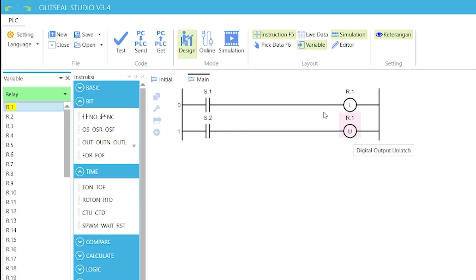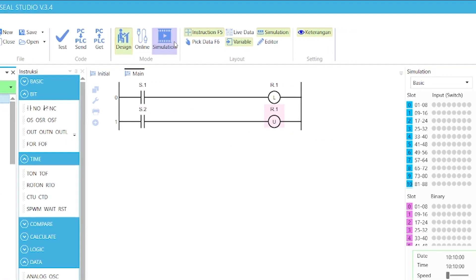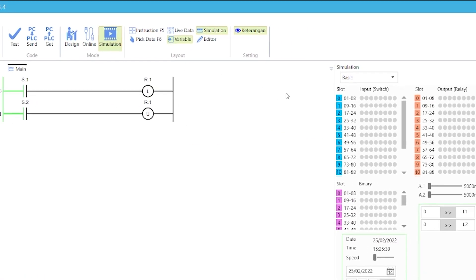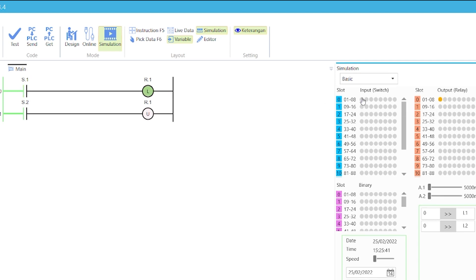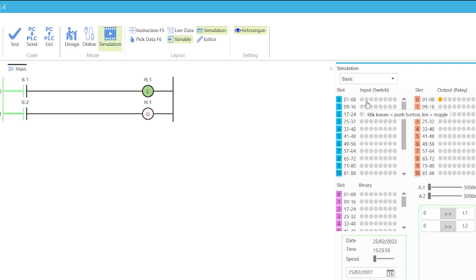In simulation mode, right-click on the S.1 button to toggle it. Observe that the R.1 output bit is now orange, the latched coil is green, and the unlatched coil is bright red, indicating a true state. Now, right-click on the S.2 button, and observe that the output bit R.1 reverts to its initial false state.